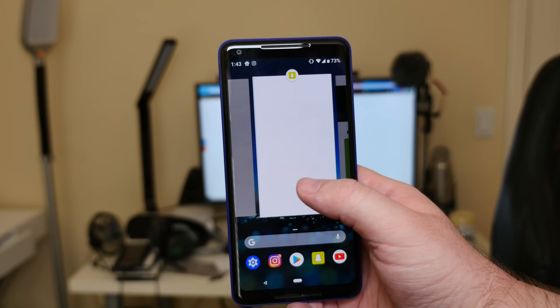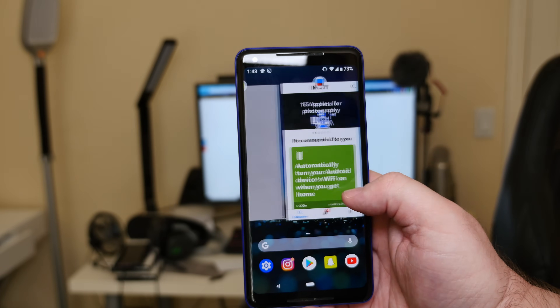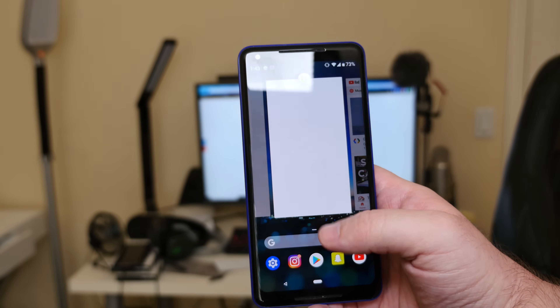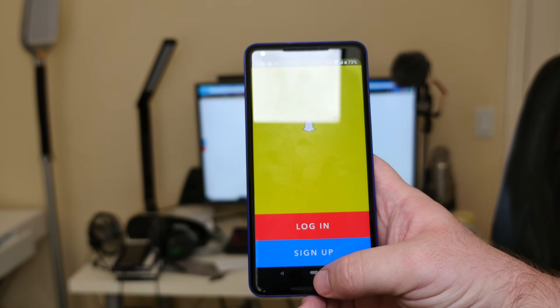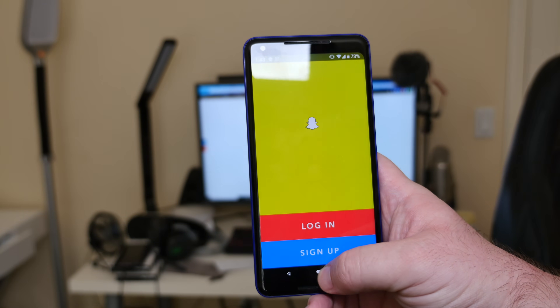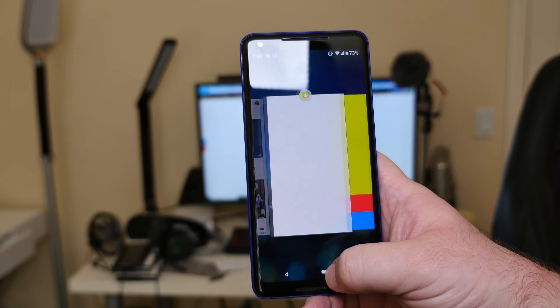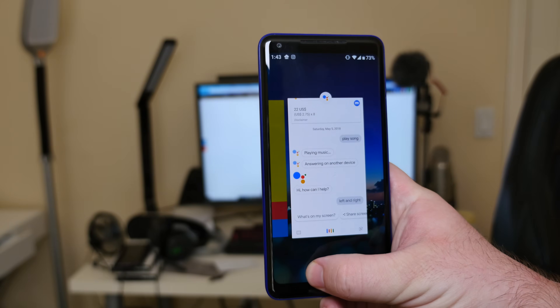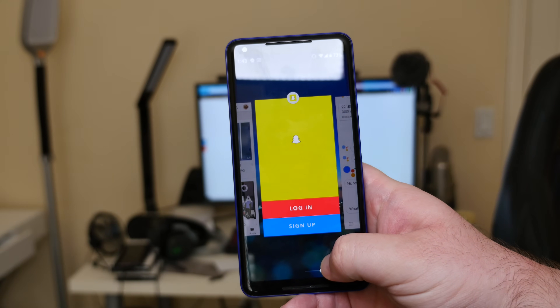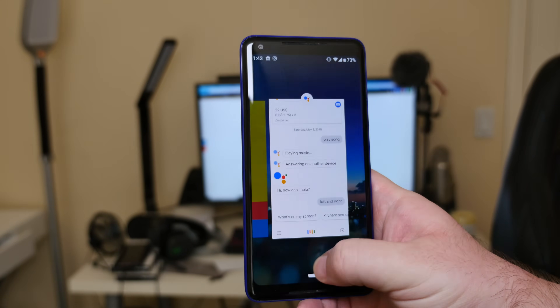If you swipe back down it brings you to your recent apps again. You can close them, swipe up, swipe down to open, or tap on them. Left and right brings you to the most recent apps to cycle through them.